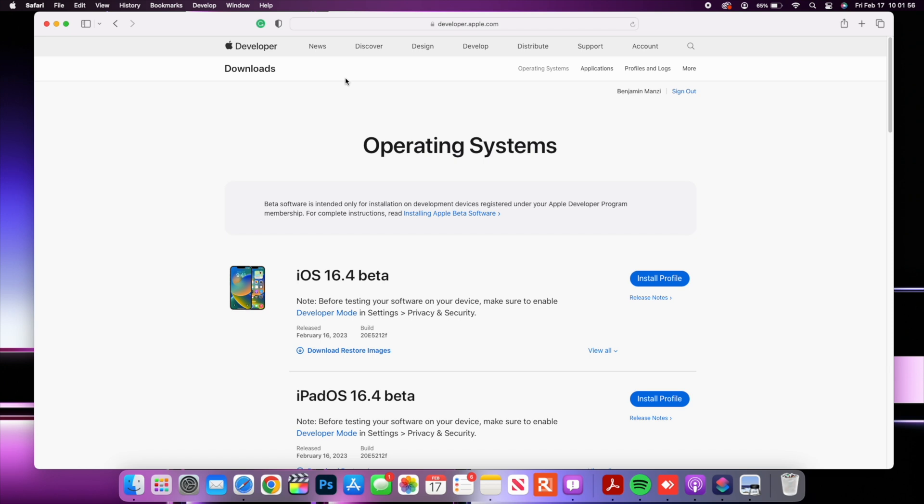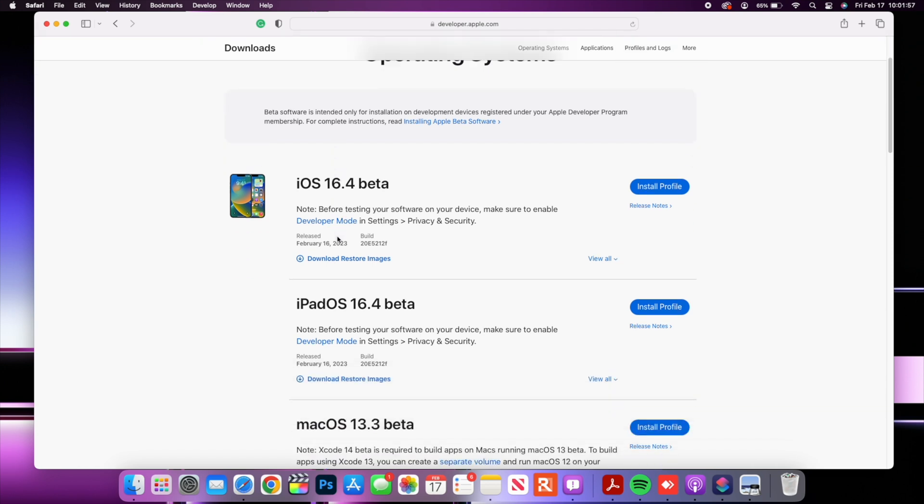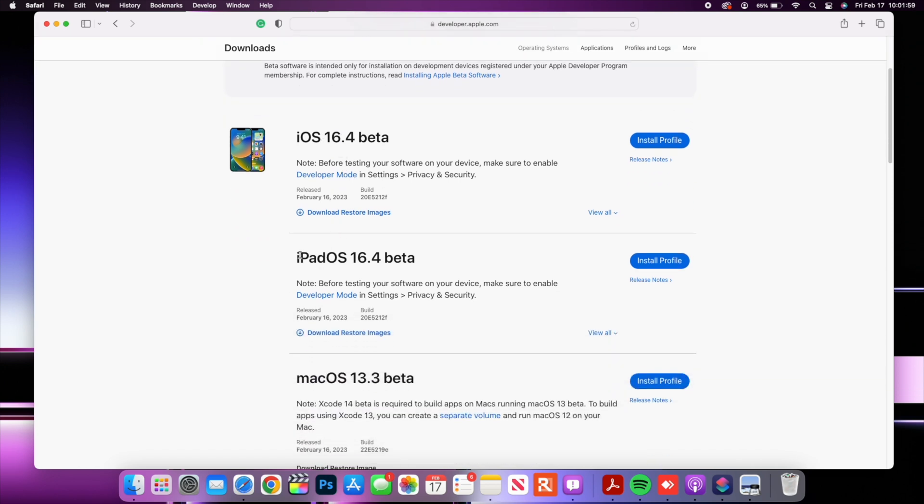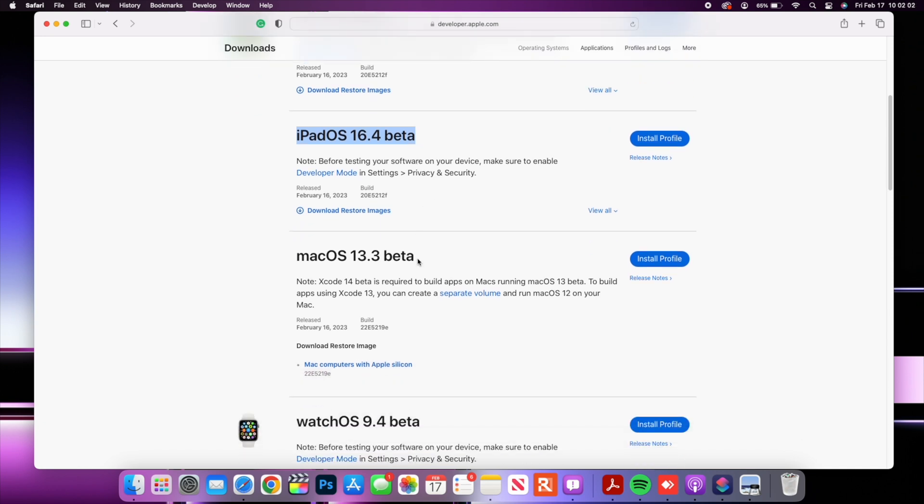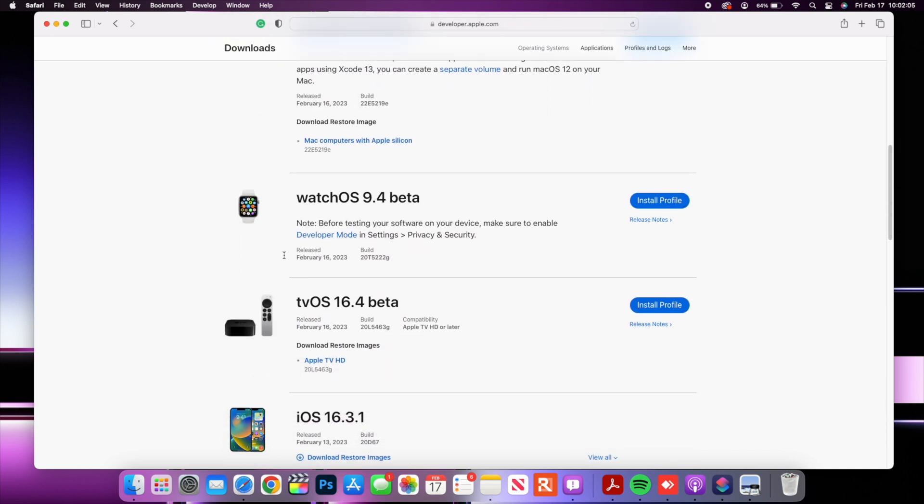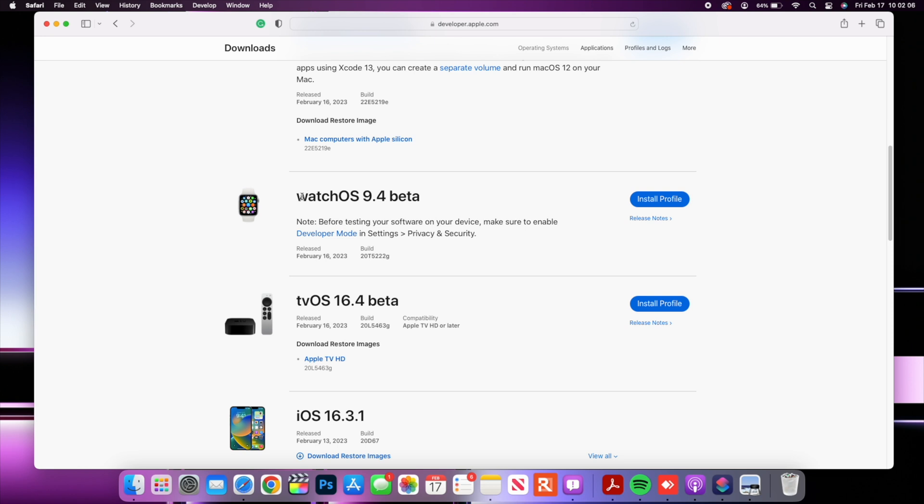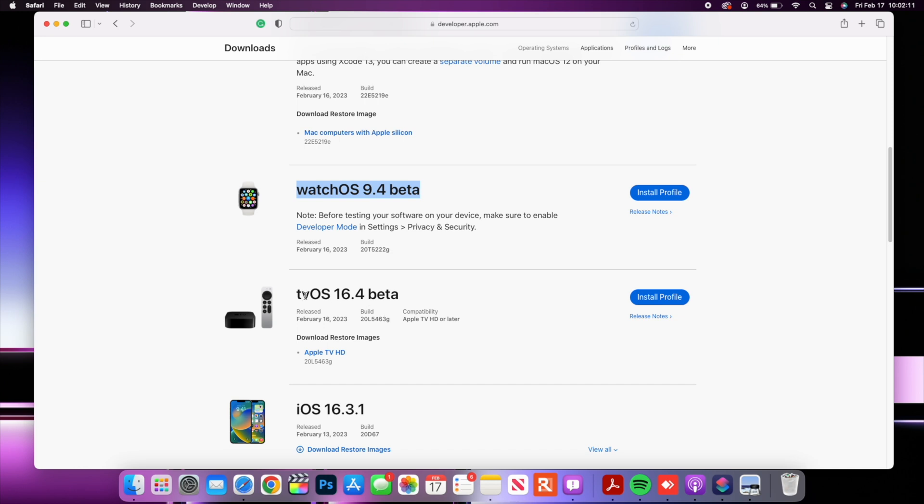You can see iOS and iPadOS 16.4 the first beta, we have macOS 13.3 beta one of course this is the video for that, and we have watchOS 9.4 beta which I'll be covering pretty soon and we have tvOS 16.4 beta one.